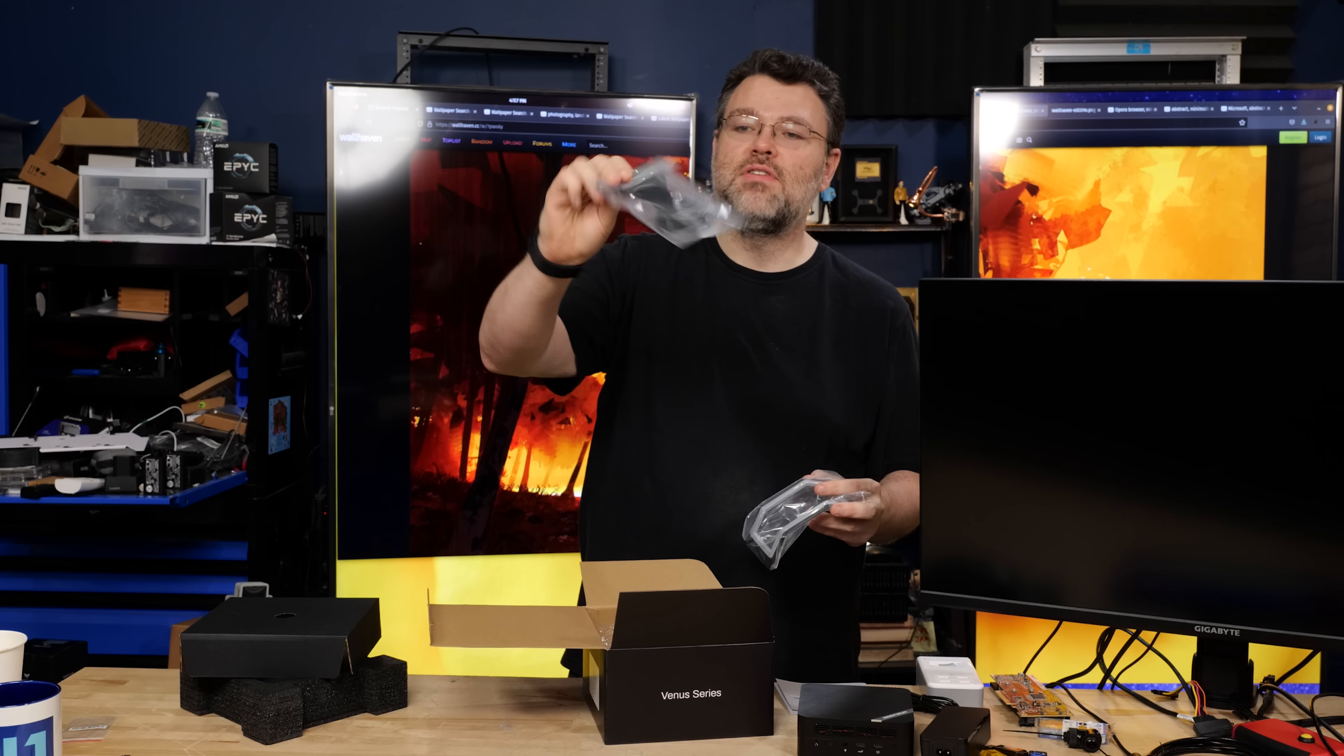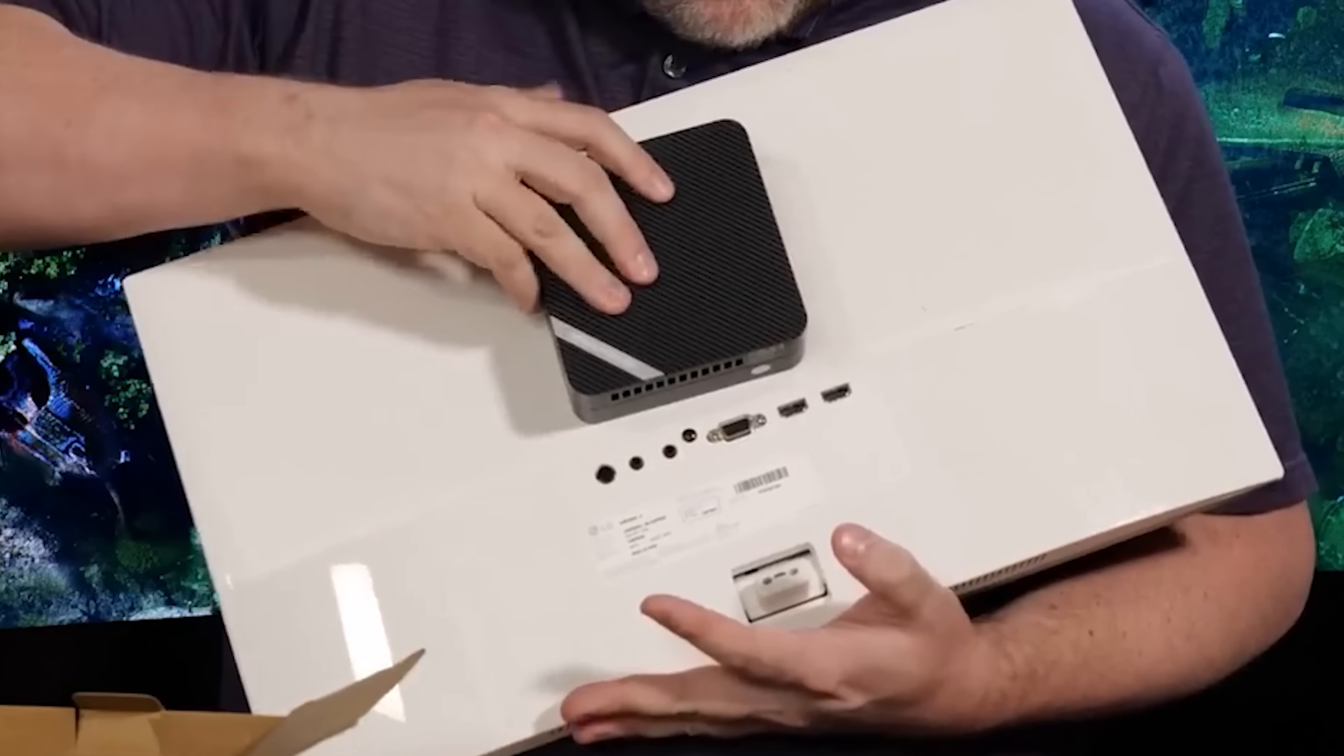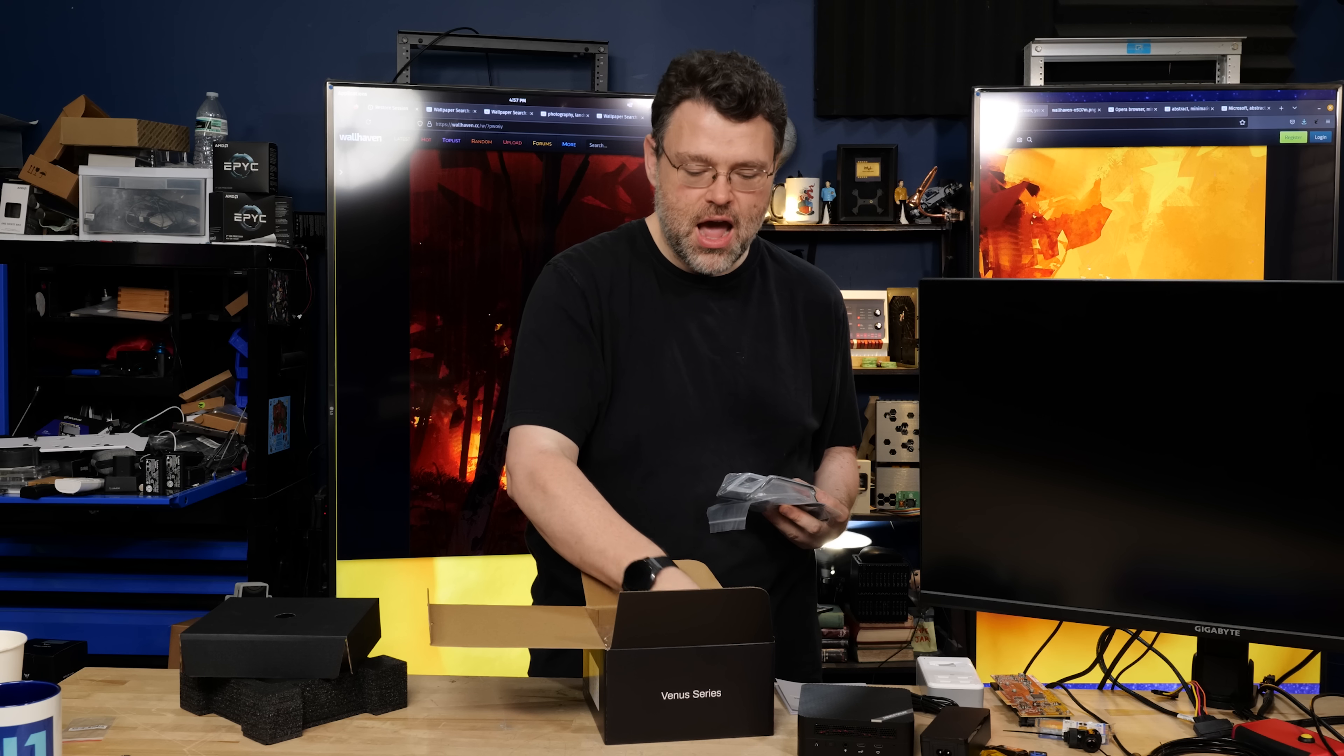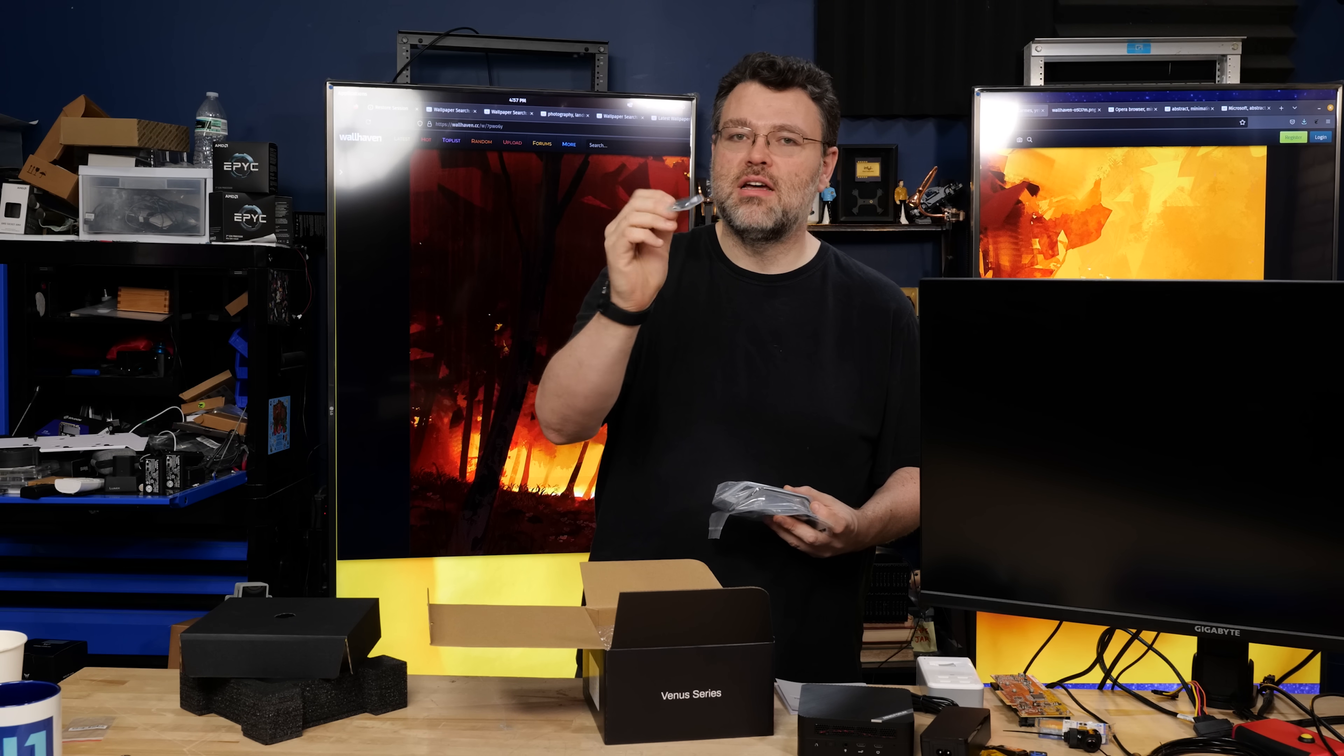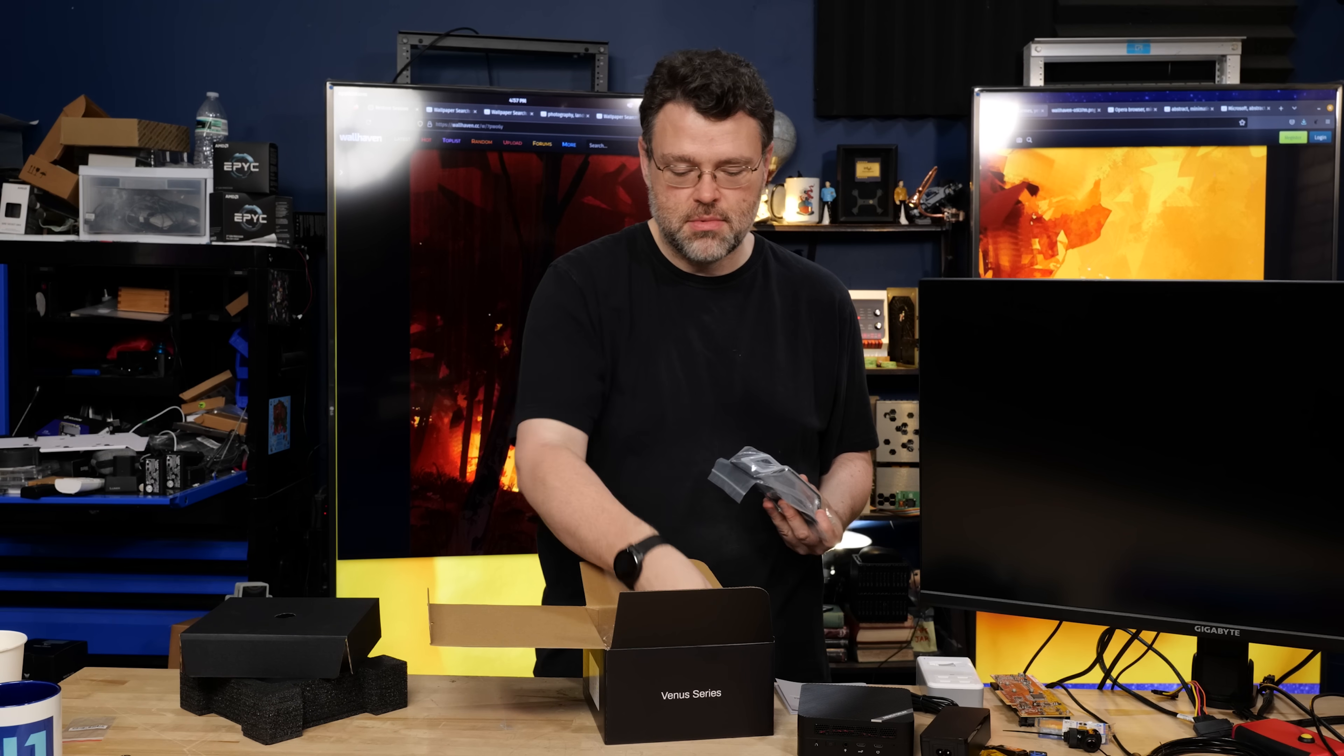A VESA mounting bracket. These are always very nice because you can mount these on the back of a monitor and have your computer completely out of the way. As well as a spare set of rubber feet. This is a nice touch in case you do upgrades later.